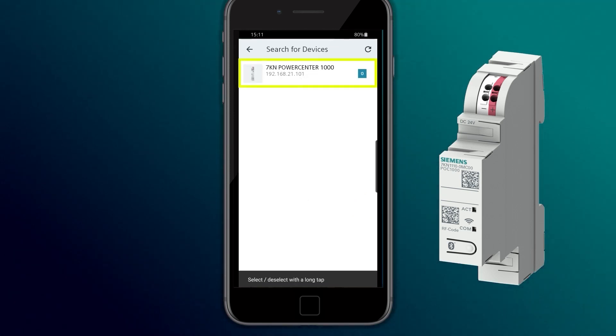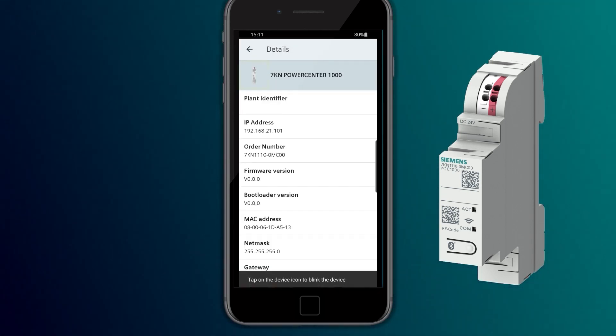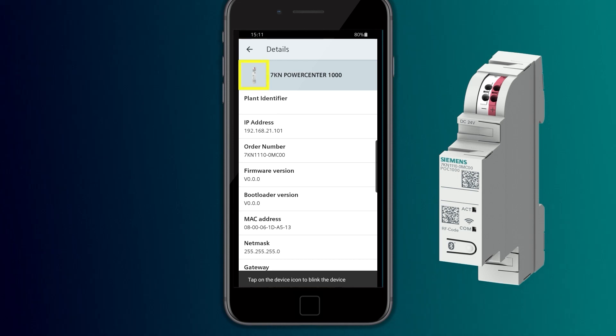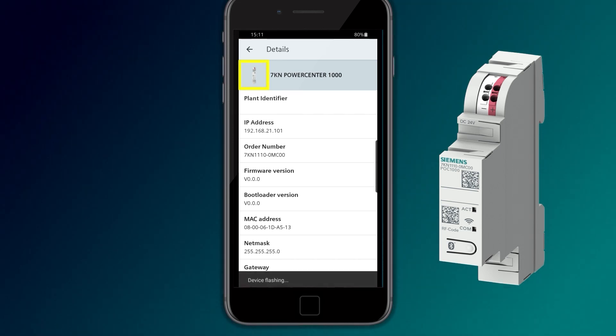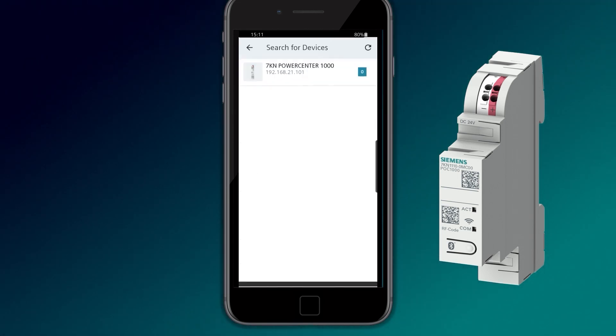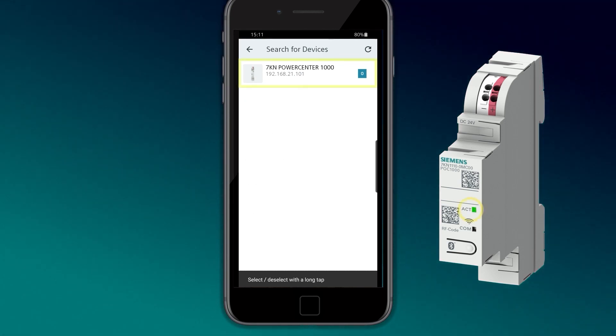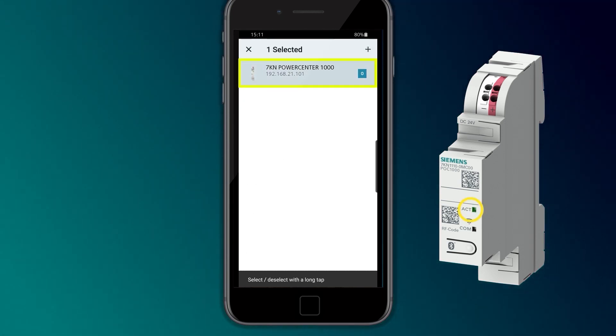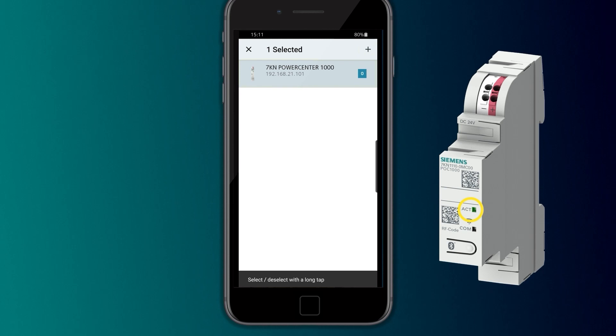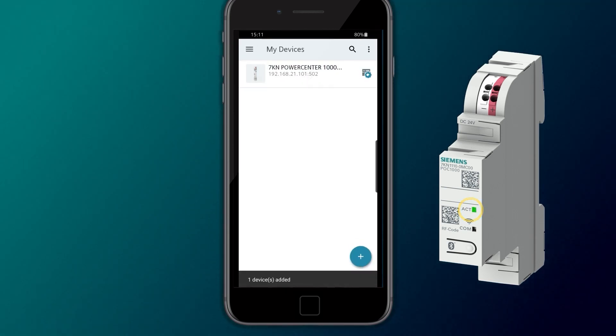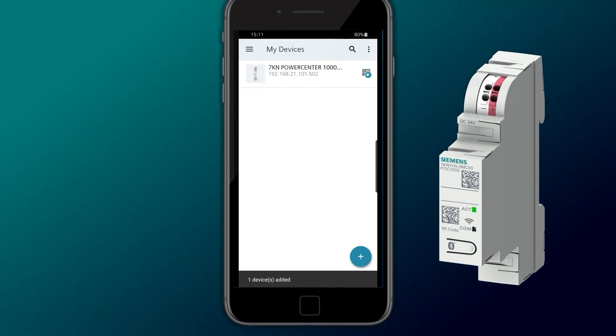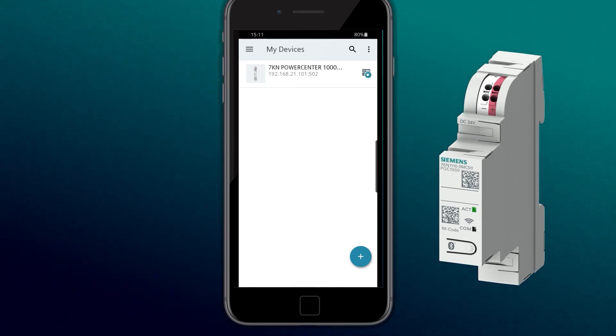By selecting the device, the details are displayed. When clicking on the product image, the ACT LED flashes in the device for 10 seconds. Now the 7KN PowerCenter 1000 can be inserted into the app's project.